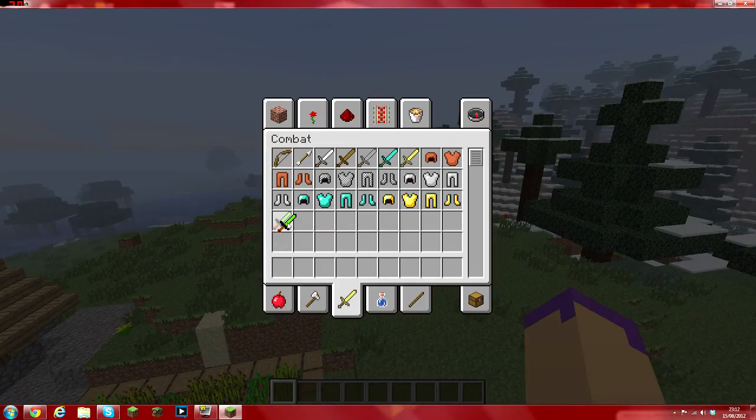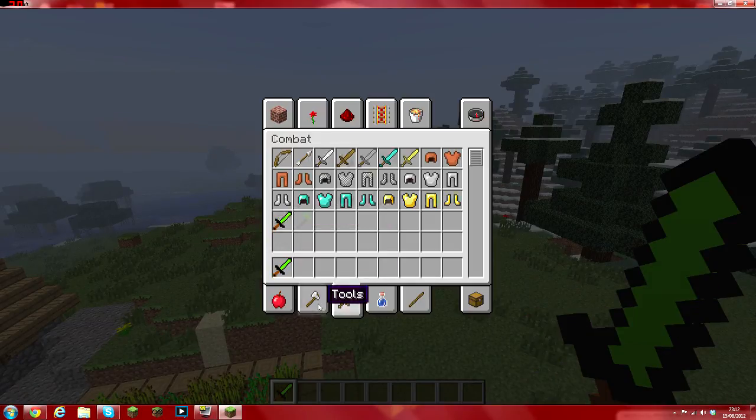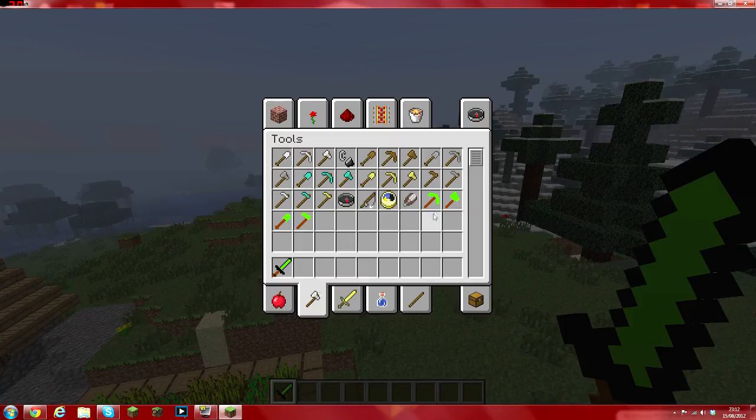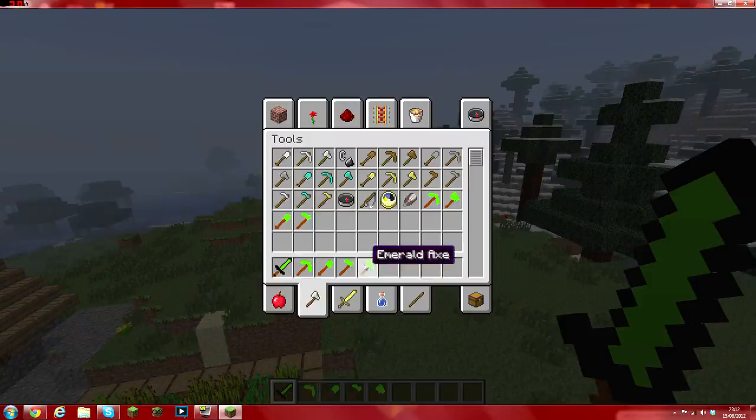That's in the combat and we go to tools and we've got emerald pickaxe, shovel, hoe and axe.